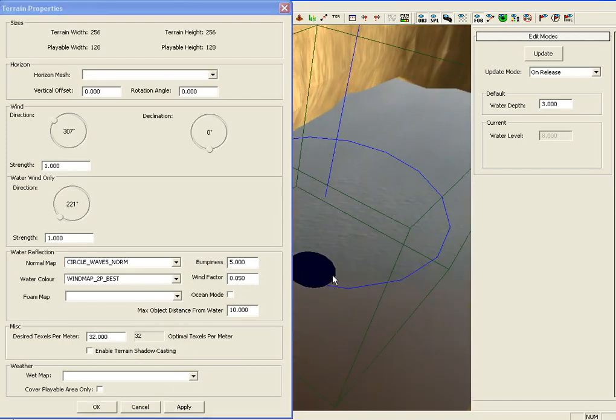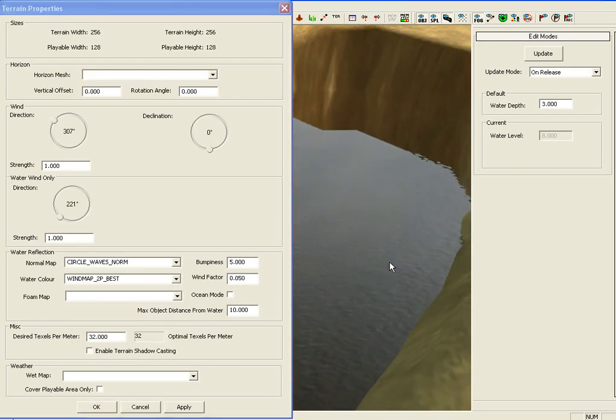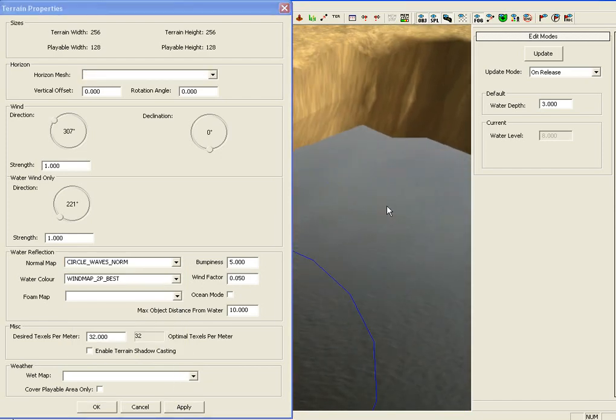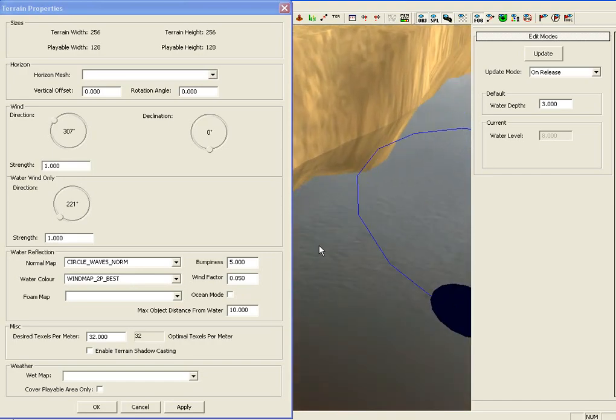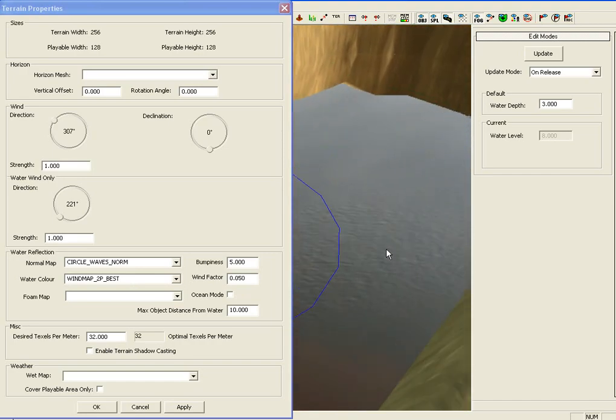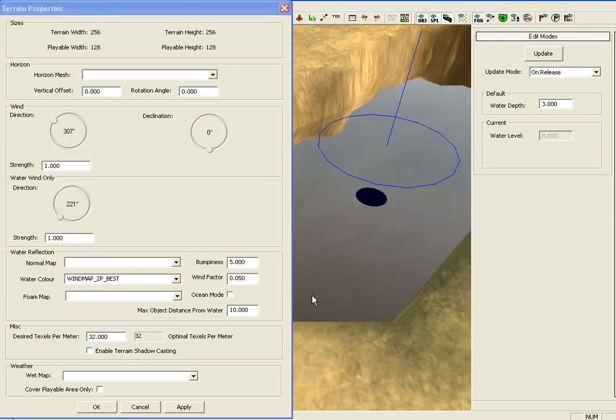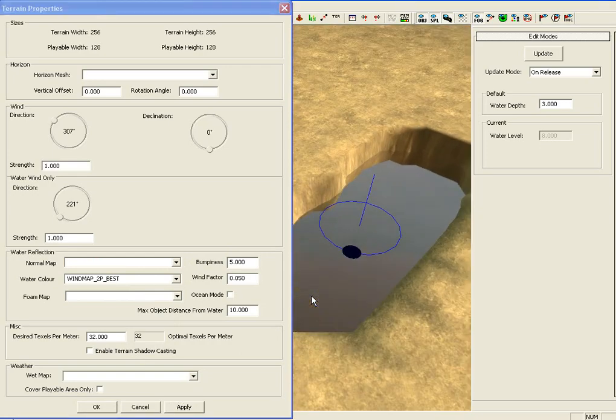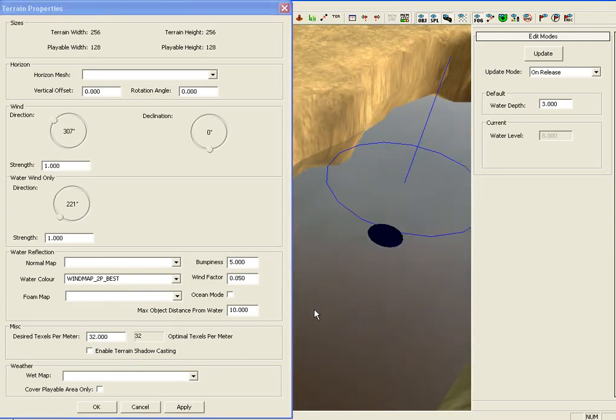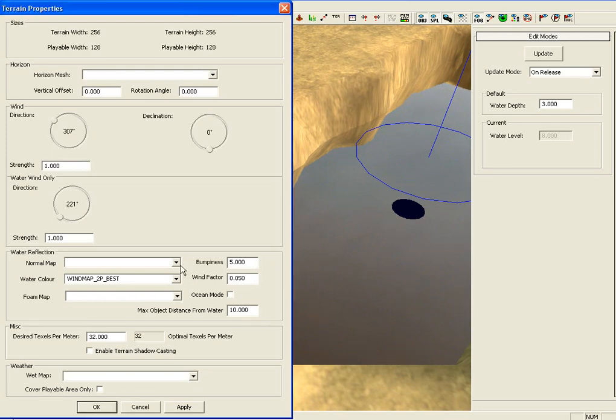Again, you can put the waves on it, but it doesn't really affect it that much. It only affects certain areas of the map. You just need to find out what you like for your map and then put it down for that. Whether you want stagnant water or the waves.